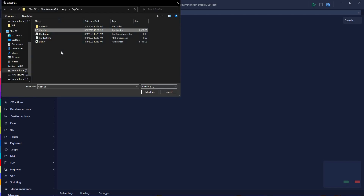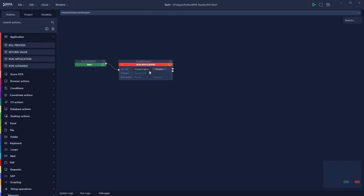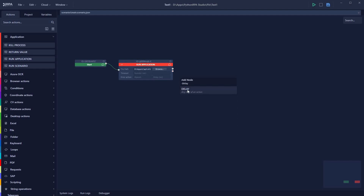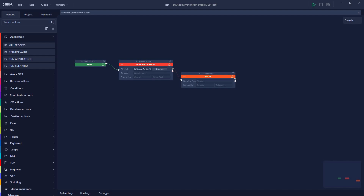I need to connect the Start action to the Run Application action. Then I have to select which application to run by clicking Browse. I'm selecting CapCut from my PC and clicking Select File. The path is now set. I want CapCut to run for 10 seconds, so I need to add a Delay action.